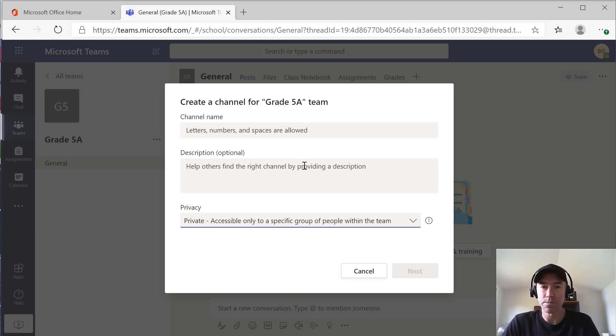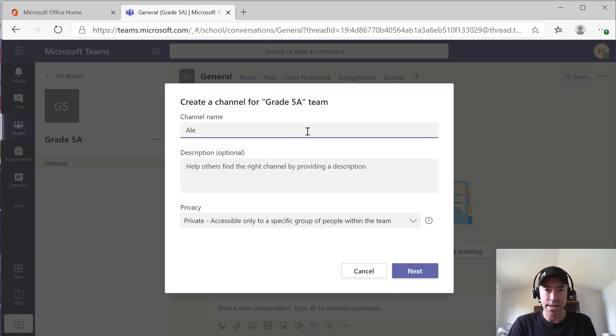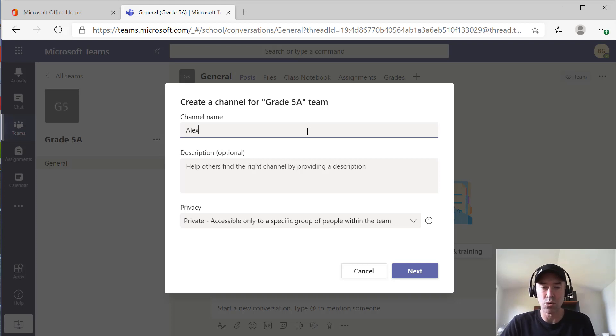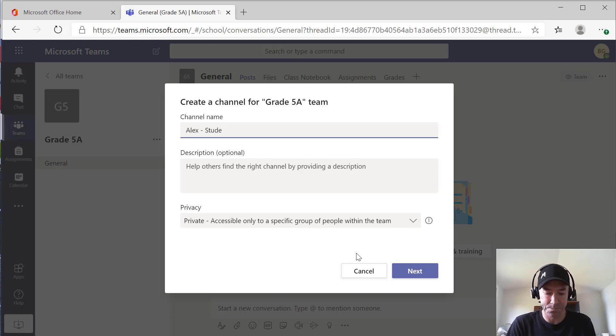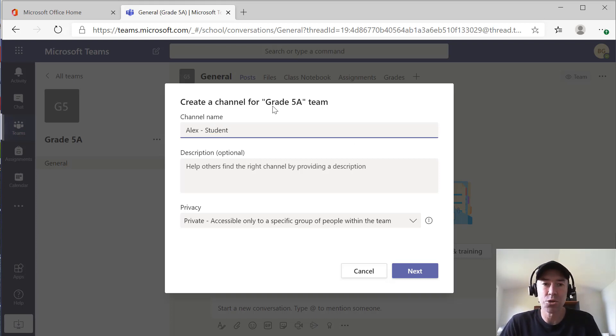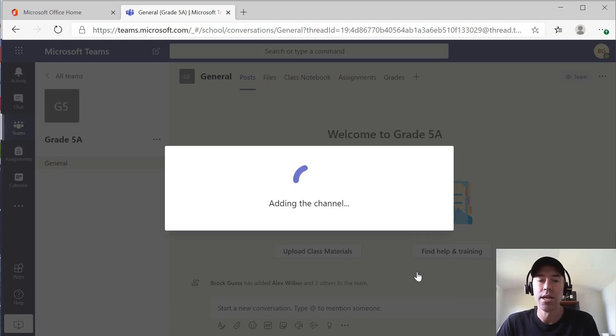I'm going to choose private channel and I'm going to choose Alex. I'll just create the channel called Alex and I'll just suffix it with student. So that's going to create a channel called Alex and we're just going to click next.